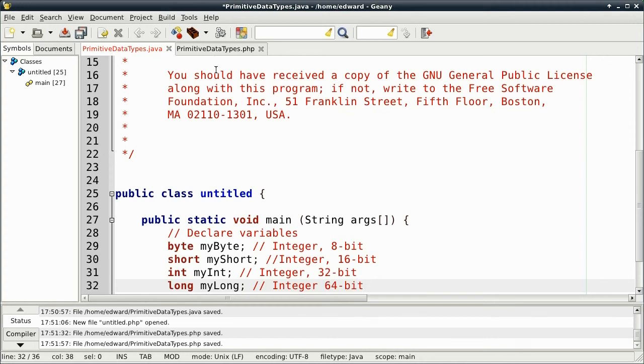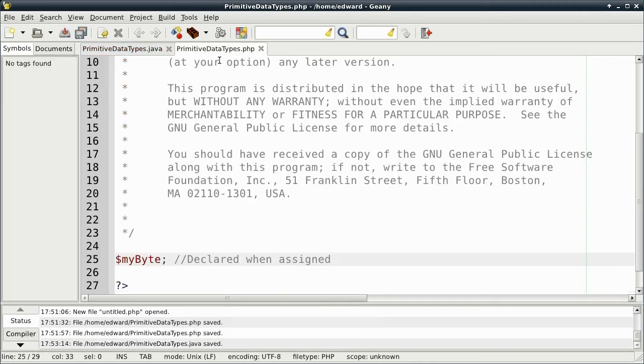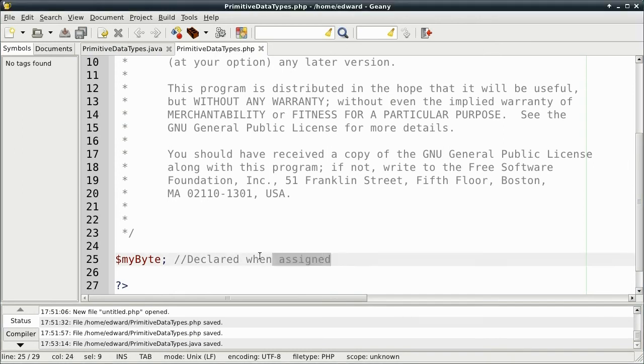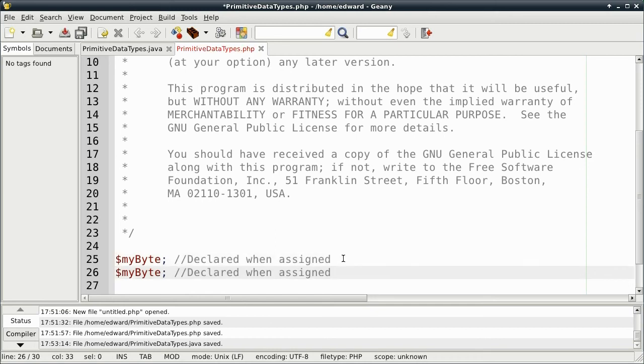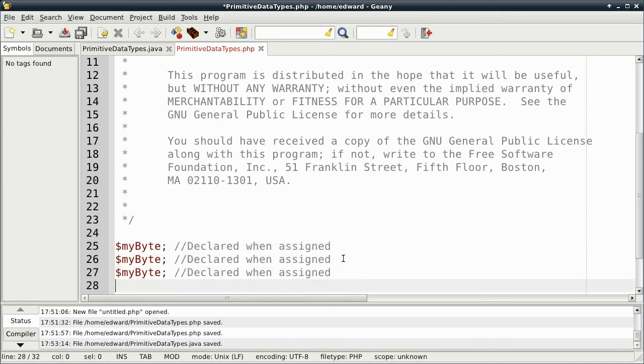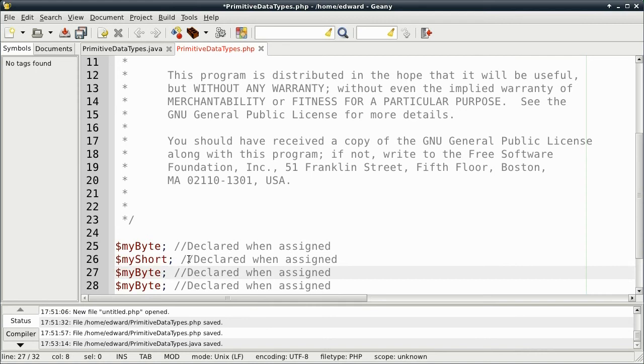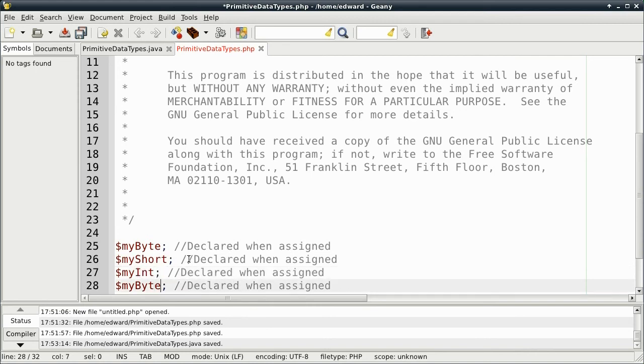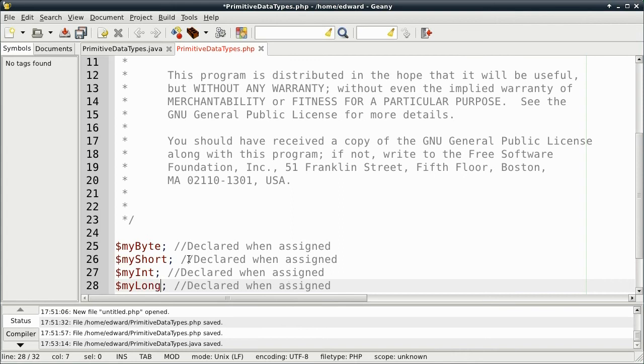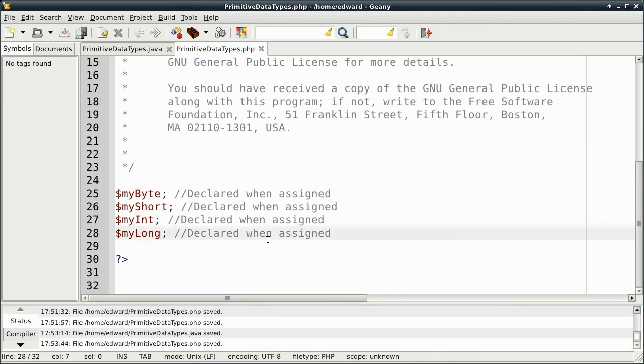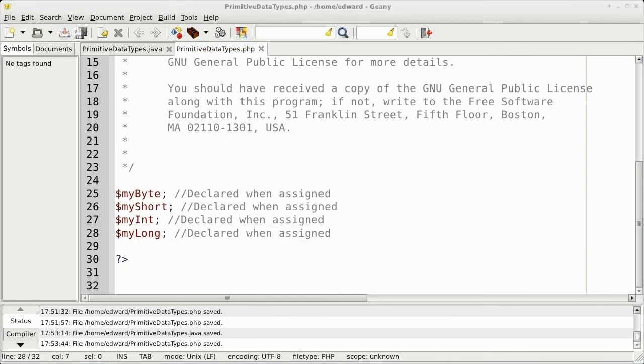In PHP, all variables are declared when they're assigned. So I'm just going to copy this, just to save some time. And call this one my short. Next one will be my int. And last one will be my long. Both Java and PHP use the same type of integers.